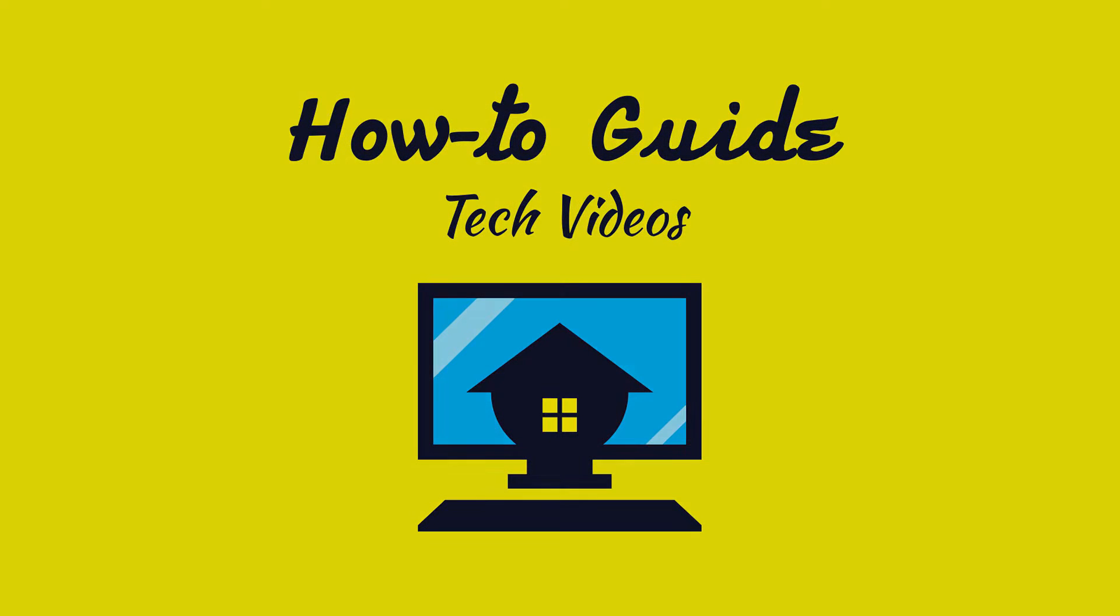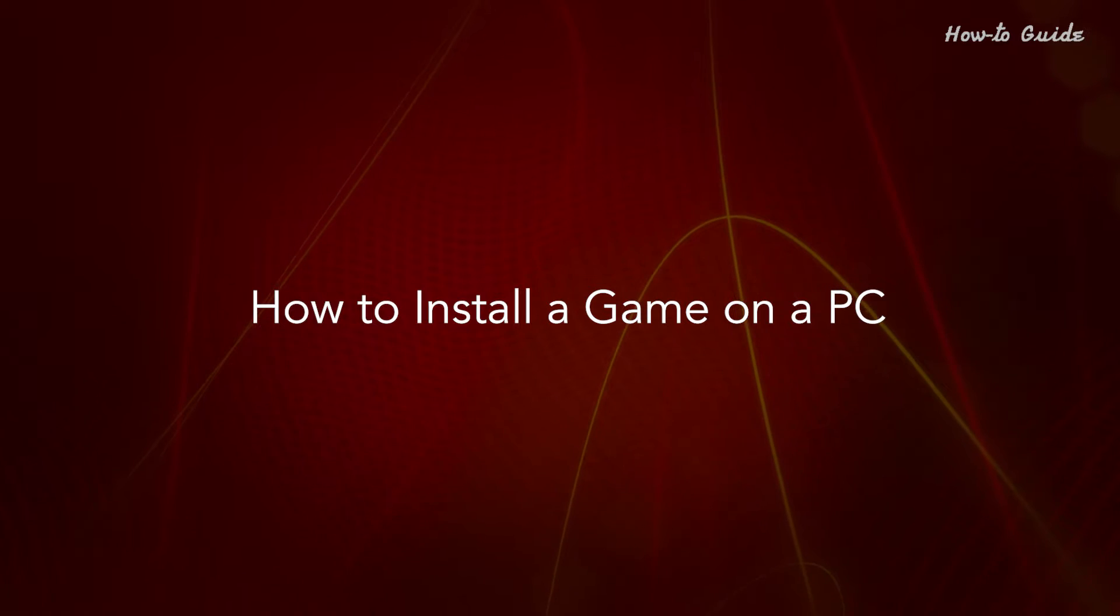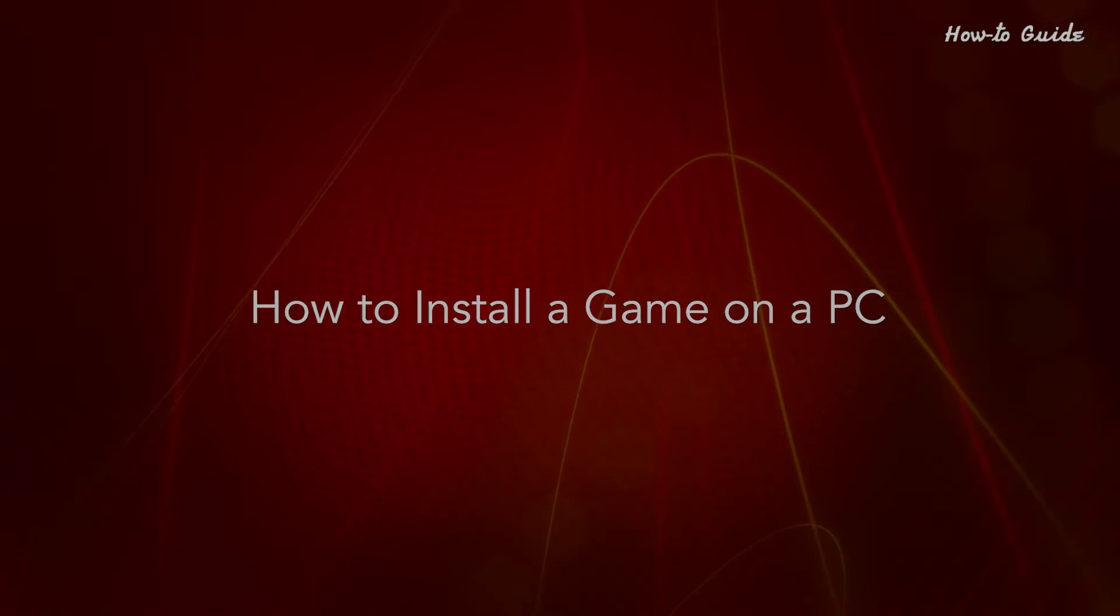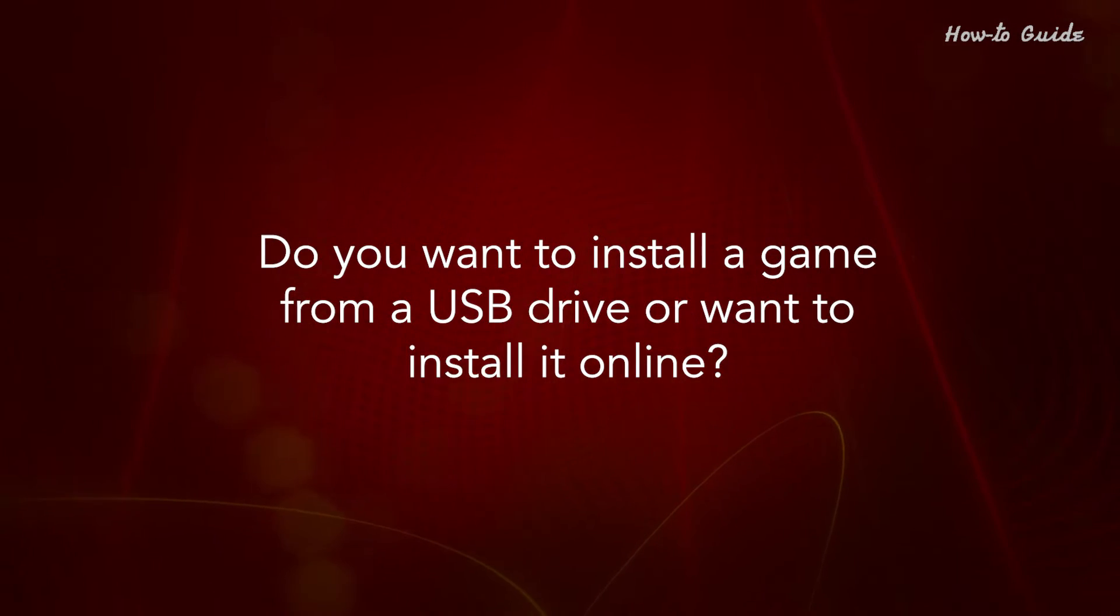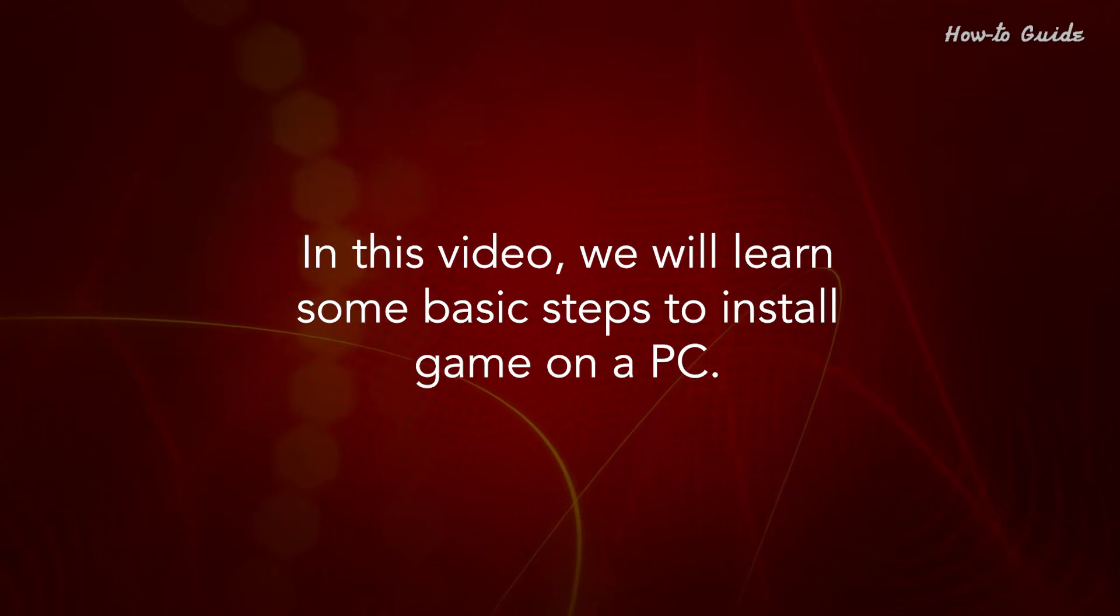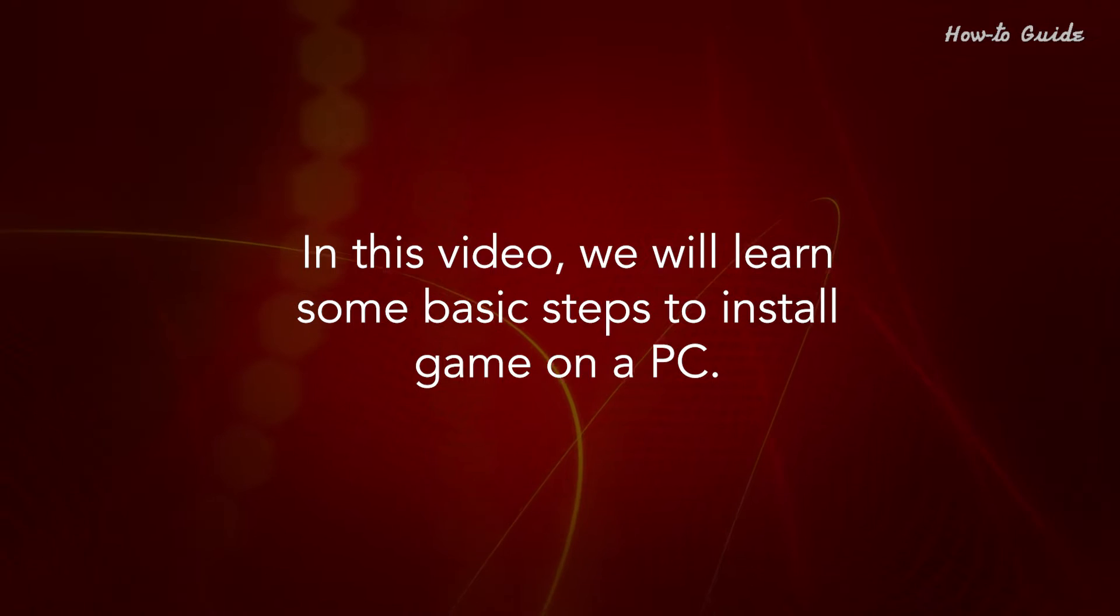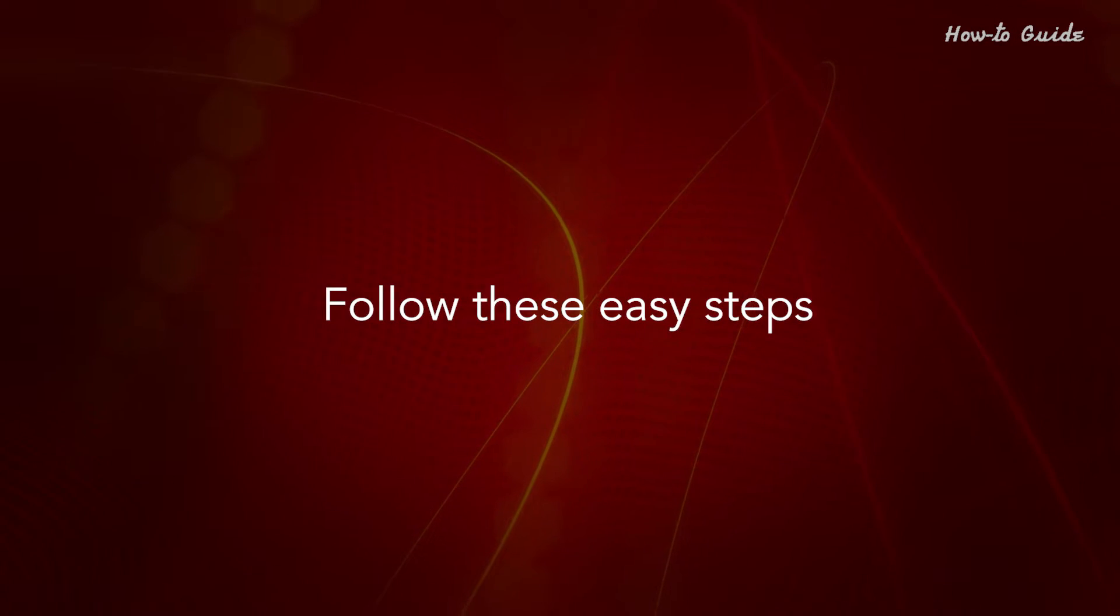Welcome to this tutorial. How to install a game on a PC. Do you want to install a game from a USB drive or want to install it online? In this video, we'll learn some basic steps to install a game on a PC. Follow these easy steps.